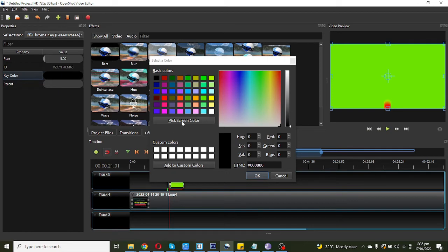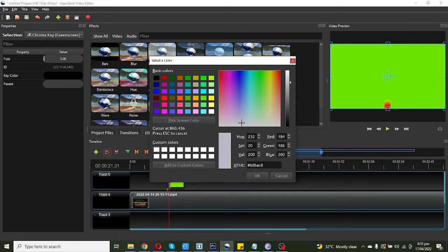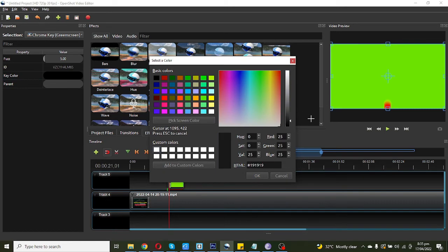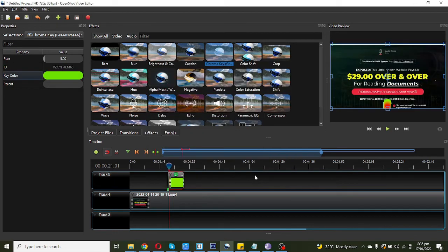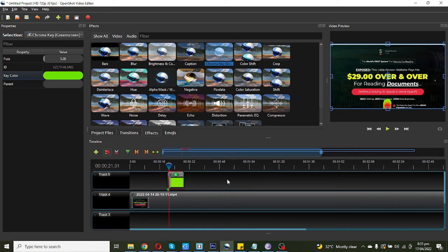You need to click on this and now you need to pick the color you need to remove. You can see I picked the color and you need to just click OK. And you can see the green background is removed. Little things you need to add on this.